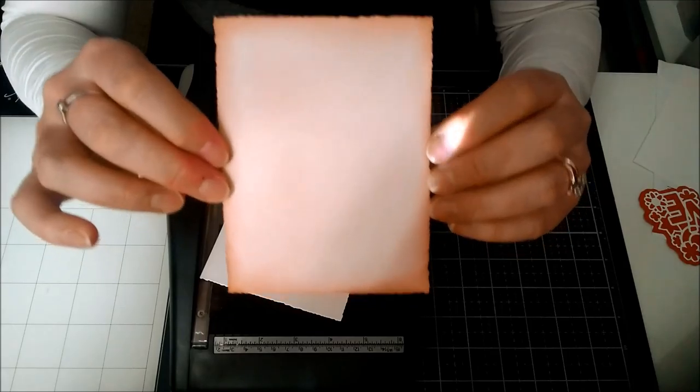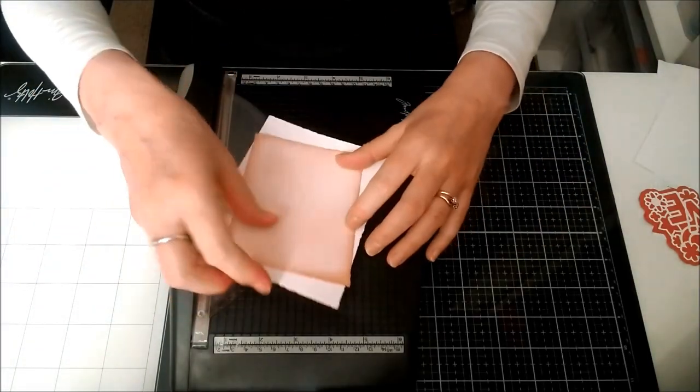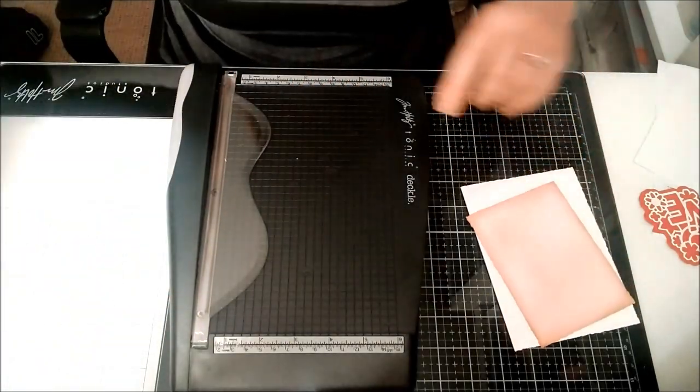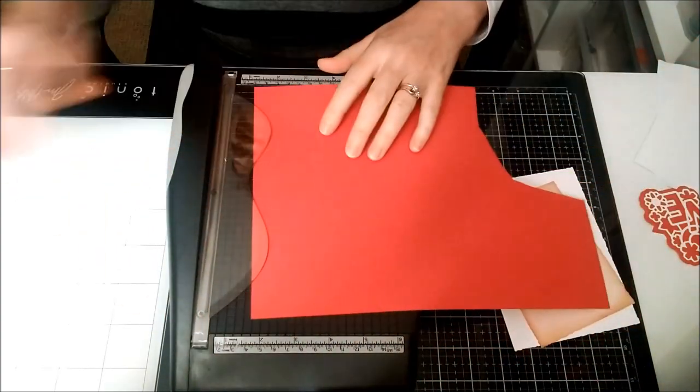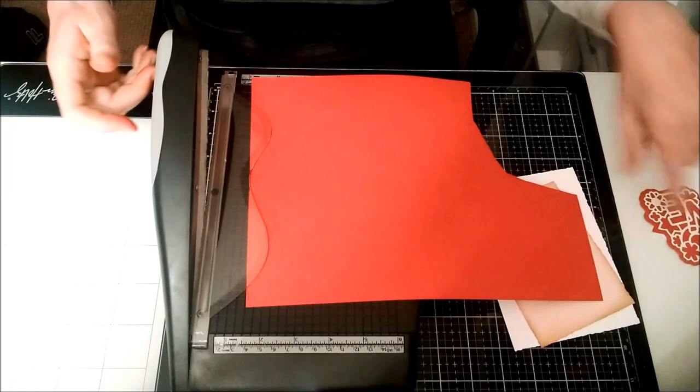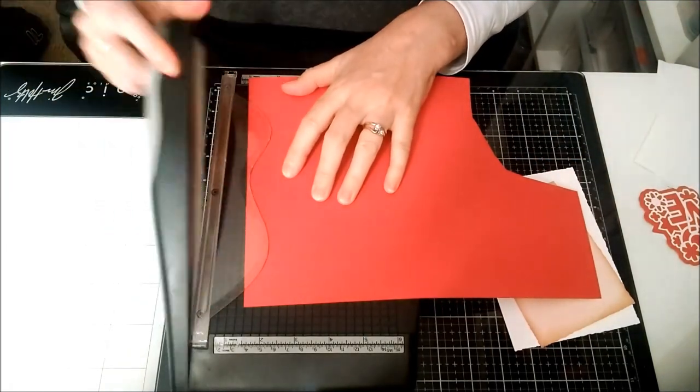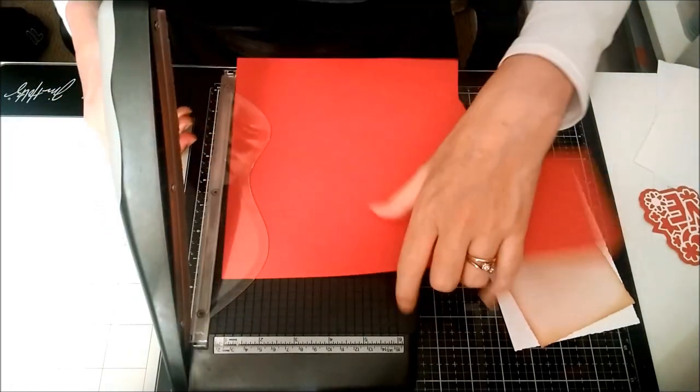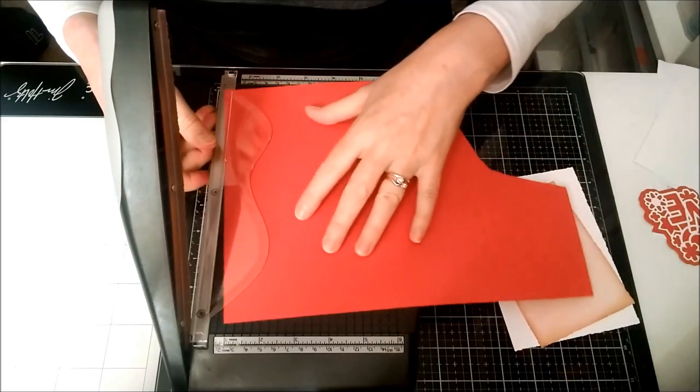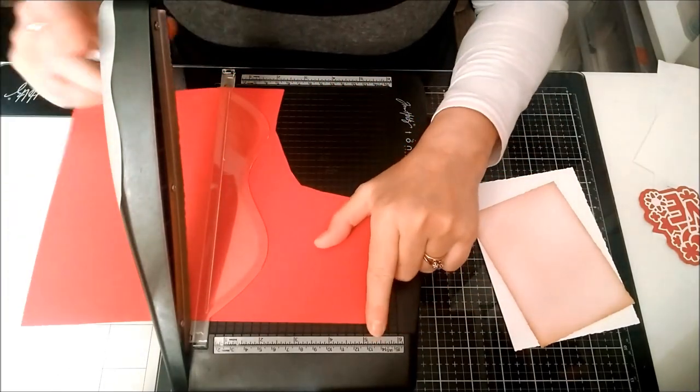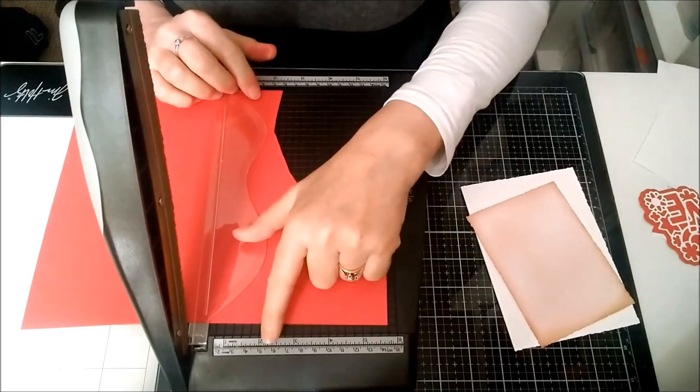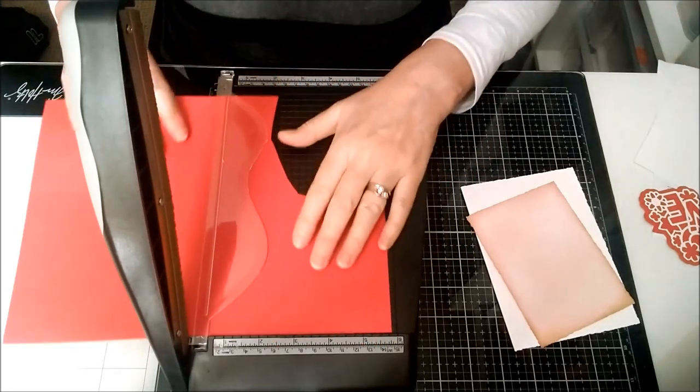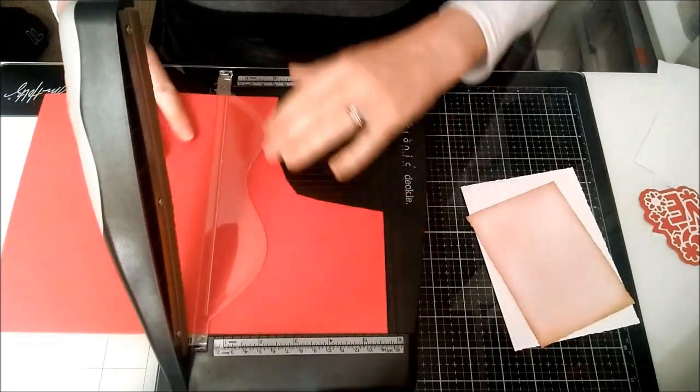I've got a nice piece of Craft Perfect card, and I'm going to cut this at ten and a half centimeters by fourteen and a half. It's got inches and centimeters marked at the top and along the bottom.